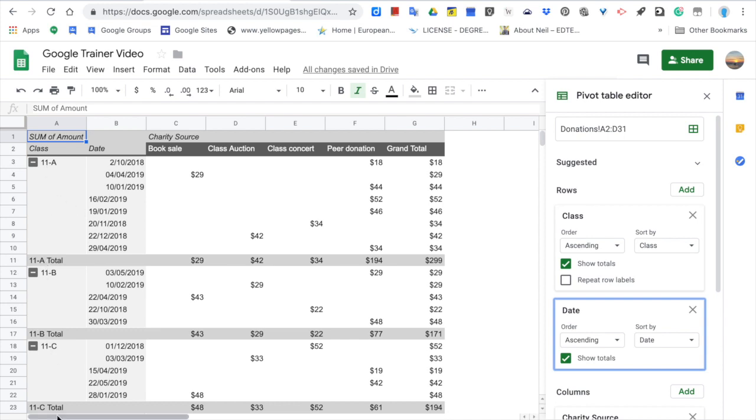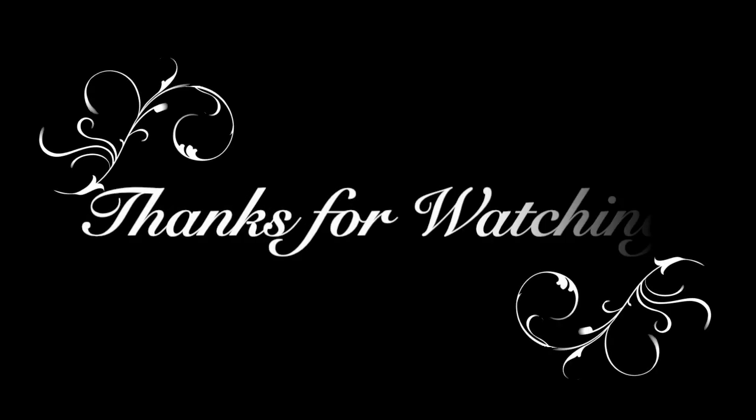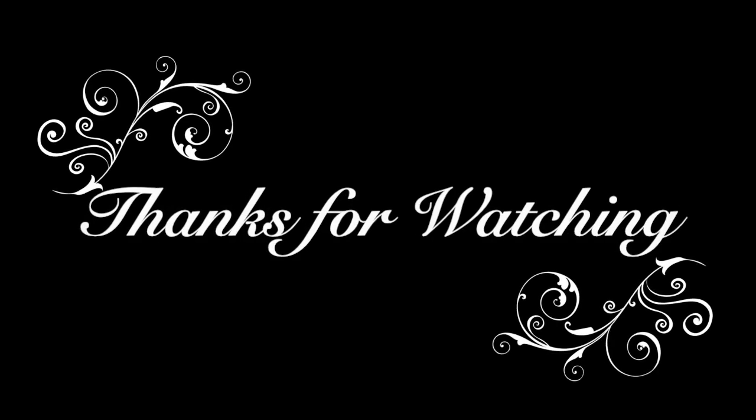Pivot tables in Google Sheets is a very powerful tool that you can use in your schools to boost your efficiency. Thank you for watching. Have a good one.